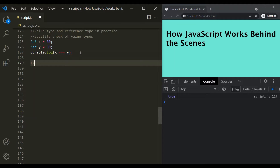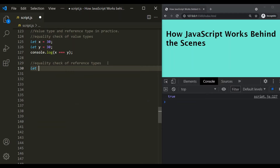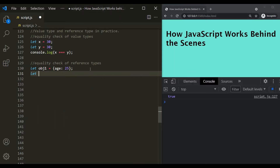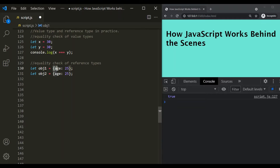Now let's do the equality check for reference type. Let's create a variable, let's call it obj1, and assign it an object. This object is going to have an age property, set to 25. Let's create another object, obj2, and assign it an object also with an age property set to 25. So both obj1 and obj2 have been assigned an object, and if you notice, these two objects are identical. What do you think will happen if we try to compare obj1 with obj2?